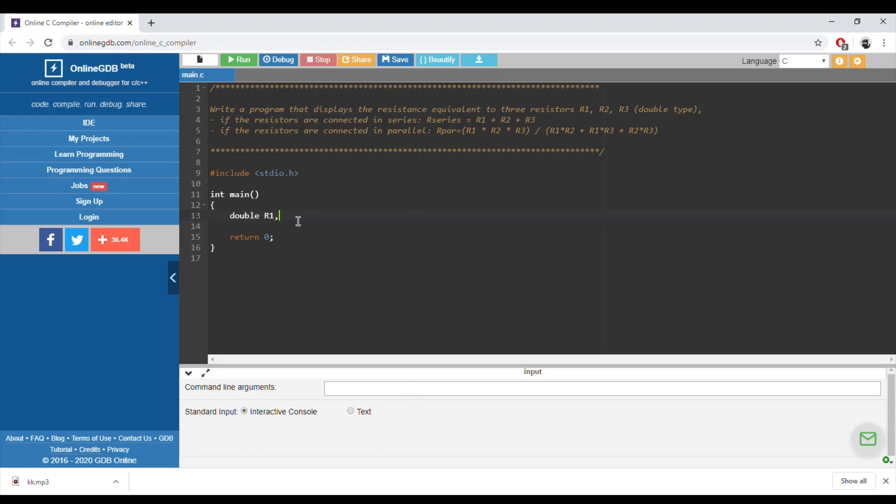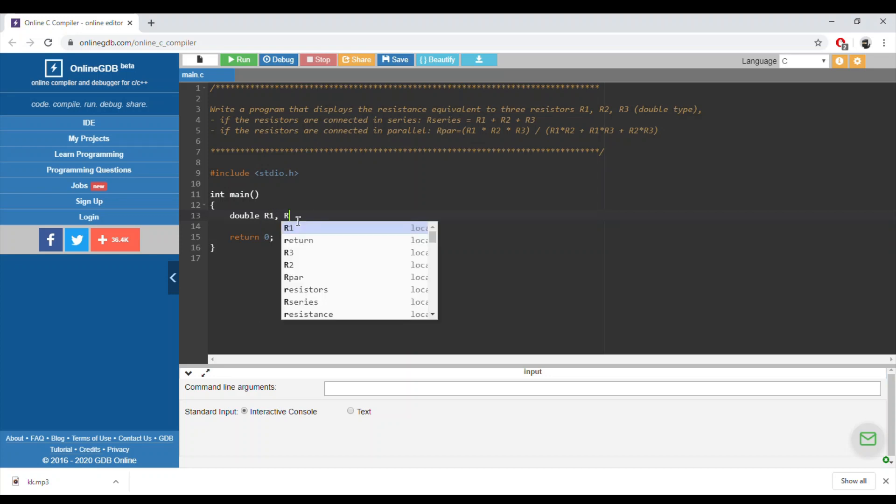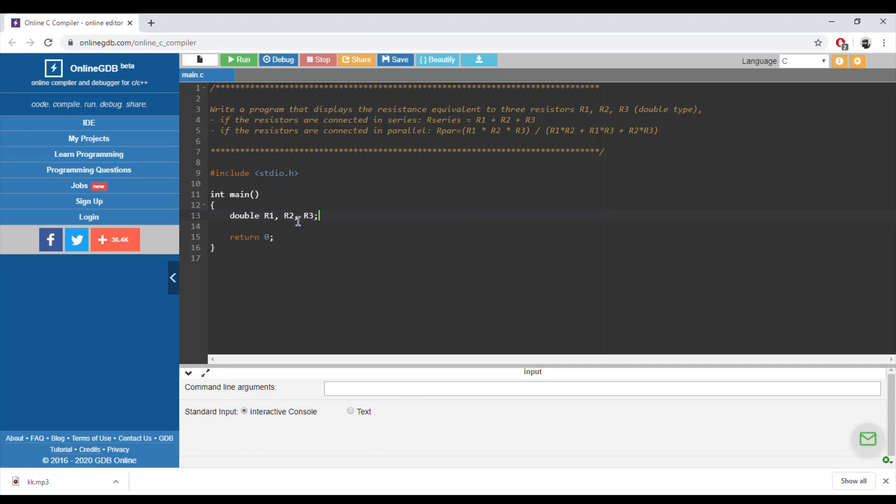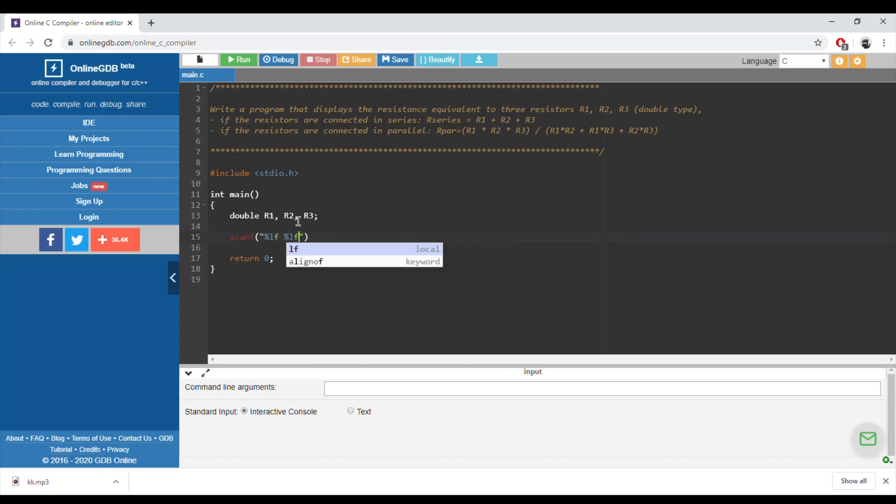For now we need to do scanf of type double, so it's %lf. I can use one scanf or I can use scanf for each resistance.